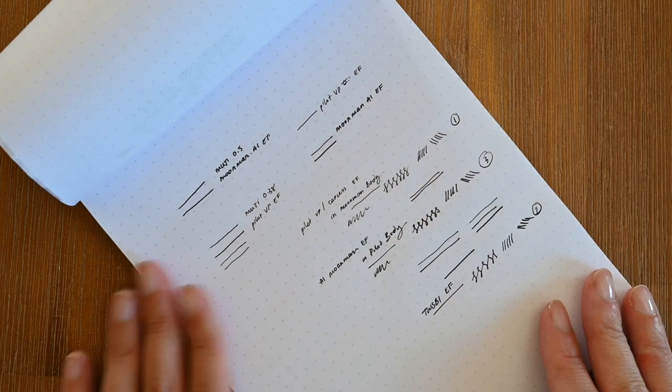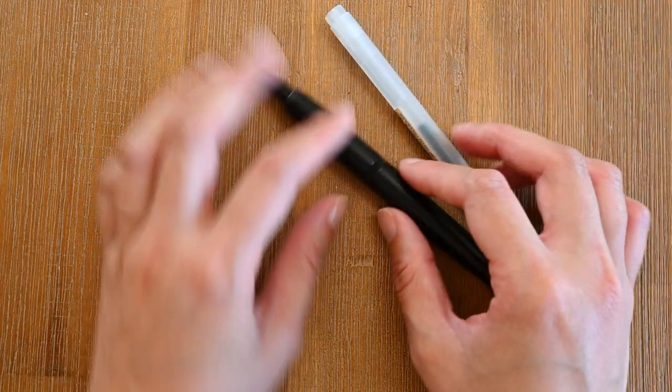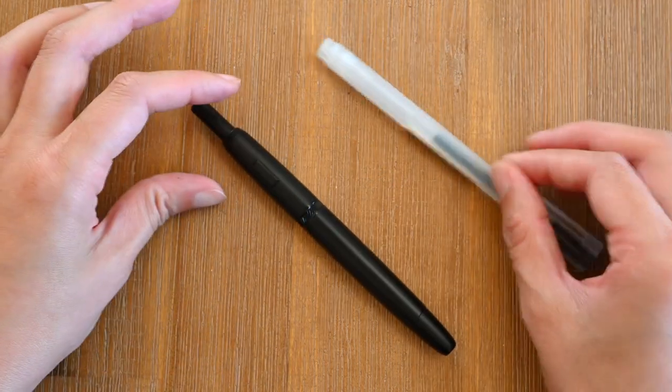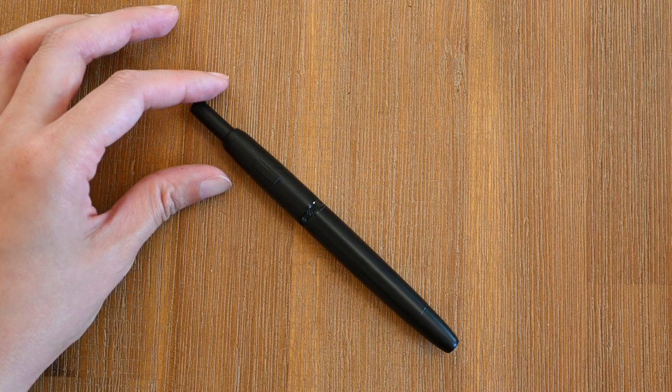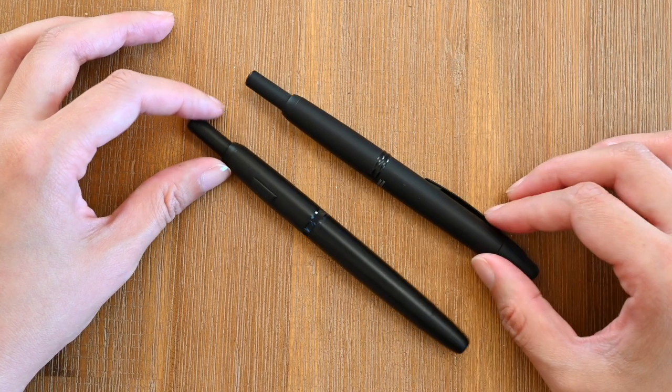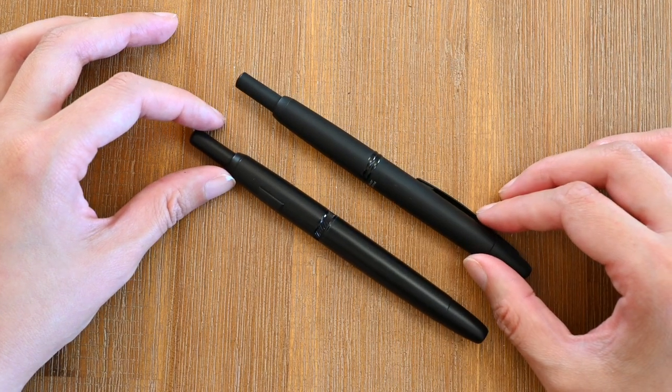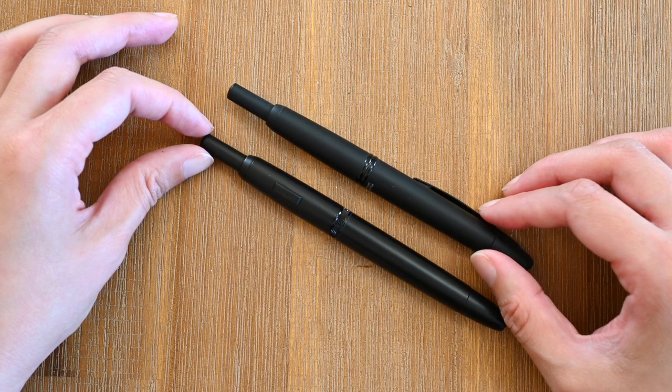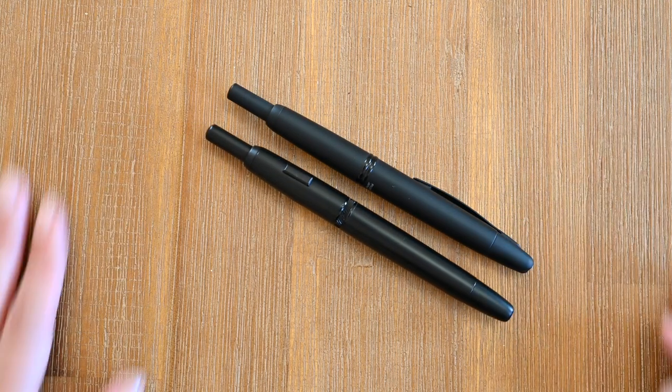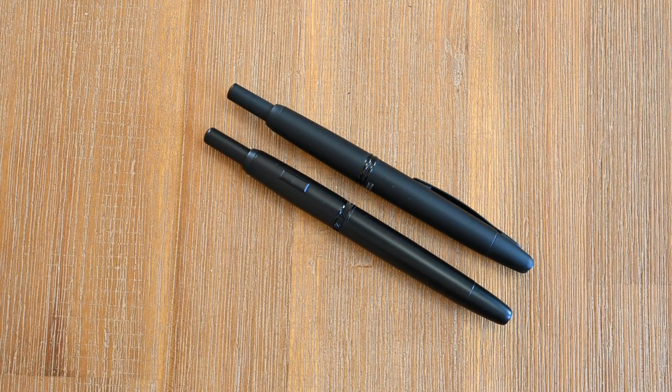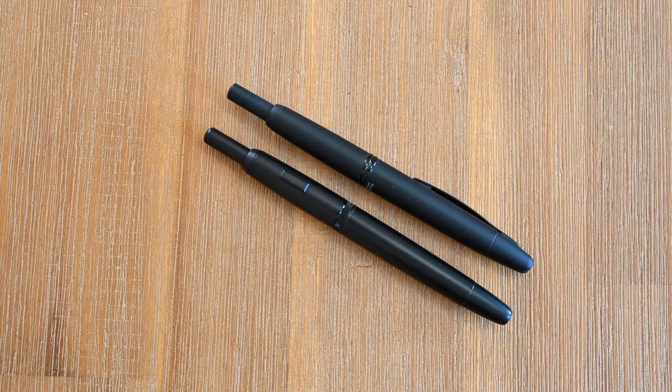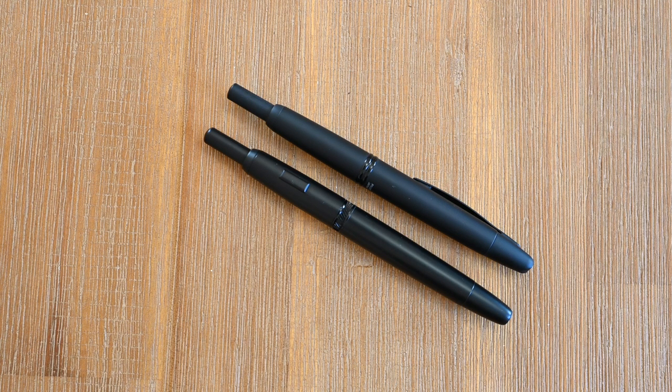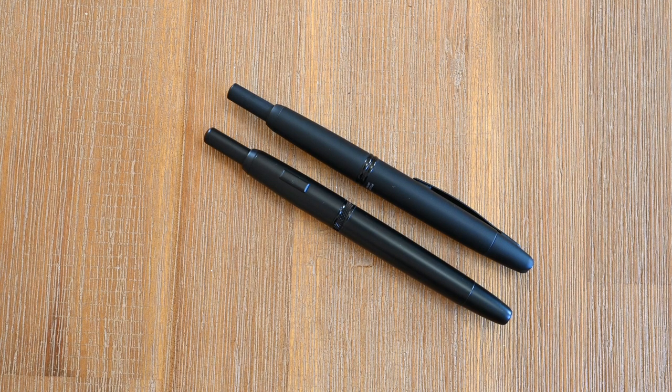And that's the end of my Moonman A1 comparison with the Pilot Vanishing Point. I hope you enjoyed the video. I hope it was informative for my fellow quadropod grip friends out there. I hope this is something that can solve all of your problems with the Pilot Vanishing Point. Thank you for joining and I will see you in the next one. Bye!